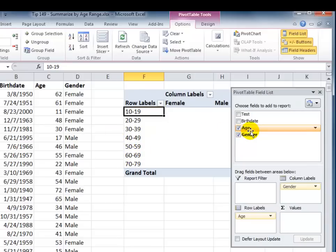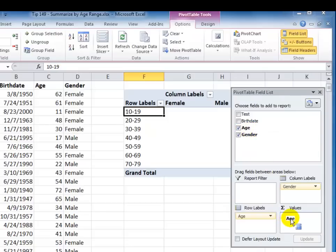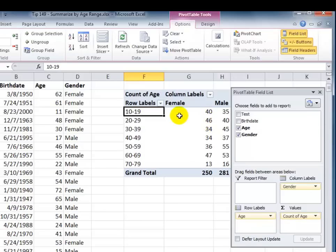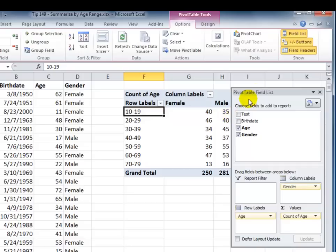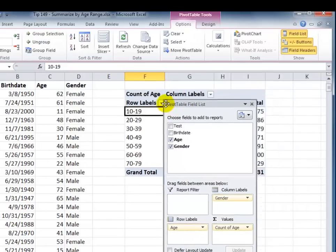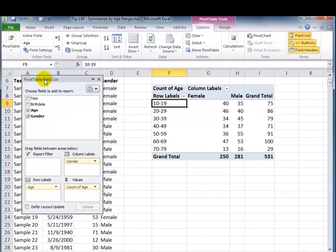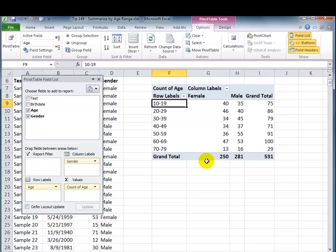Now, what I want to do is I want to take age, and I want to drag it into the values area. Now, notice this time that we have the count. So, we're going to subtotal using the count. How many females fall into this bracket between ages 10 and 19? How many males? It's really simple. Let me just move this pivot table field list out of the way. So, it's a very easy way to find the frequency for an age bracket.